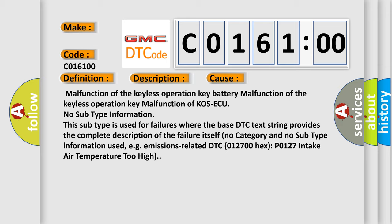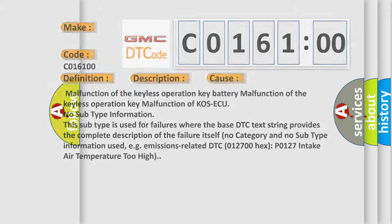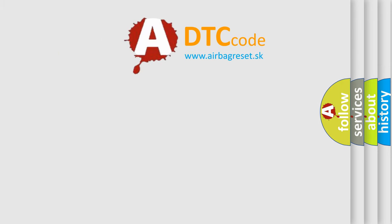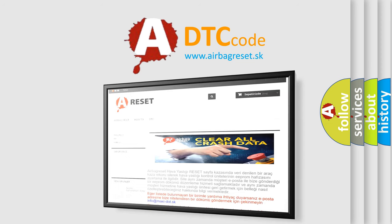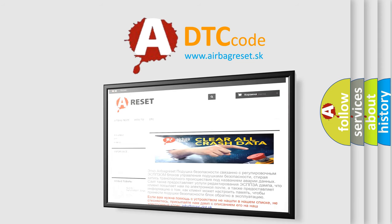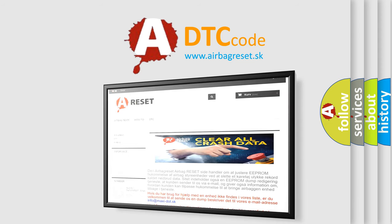The Airbag Reset website aims to provide information in 52 languages. Thank you for your attention and stay tuned for the next video.